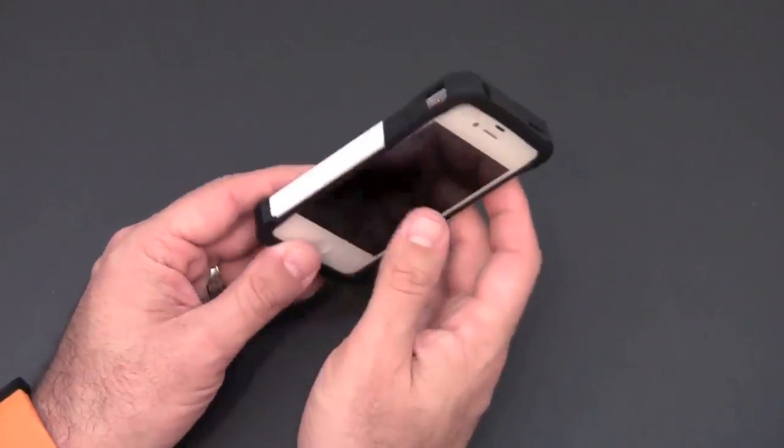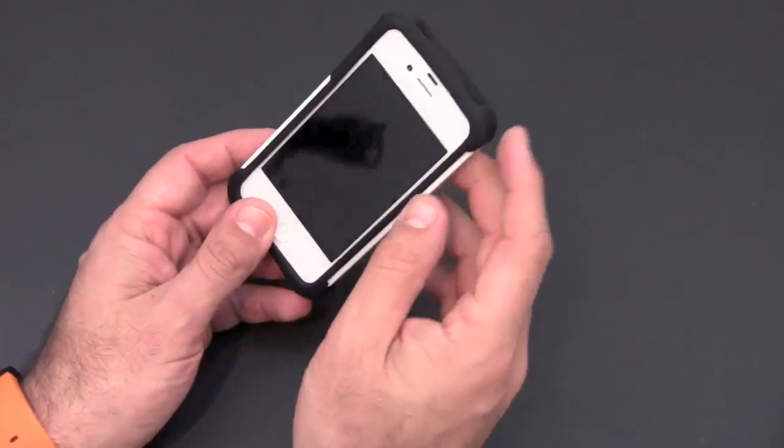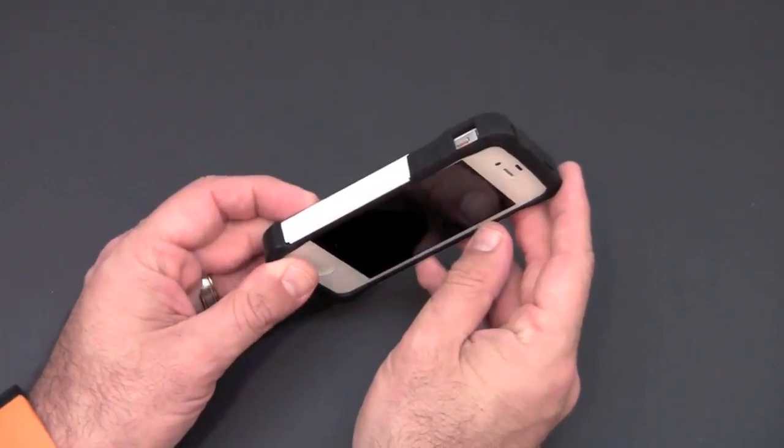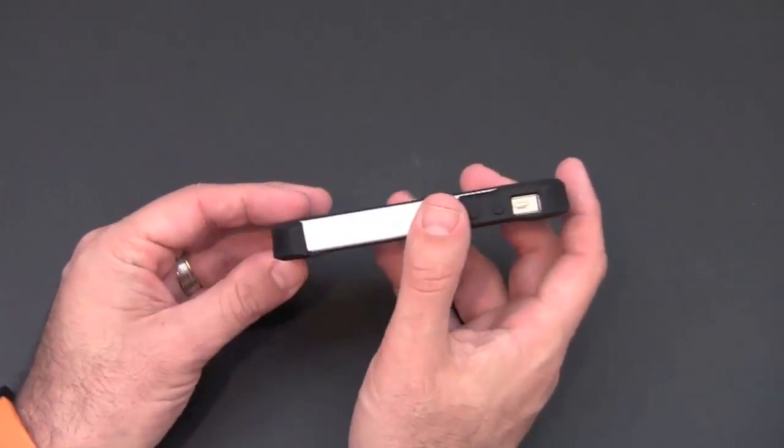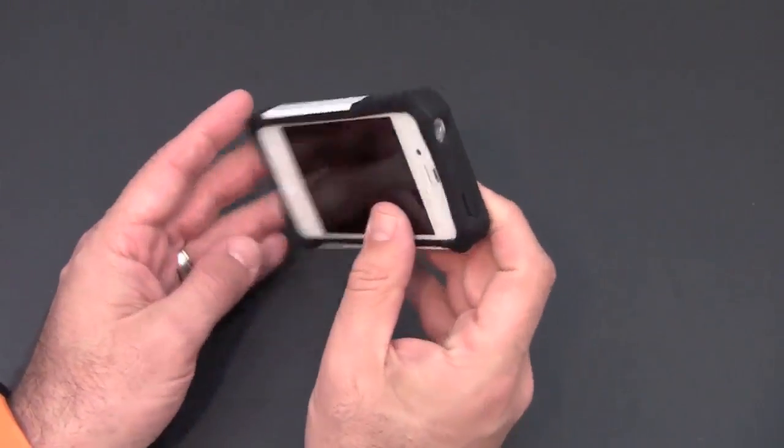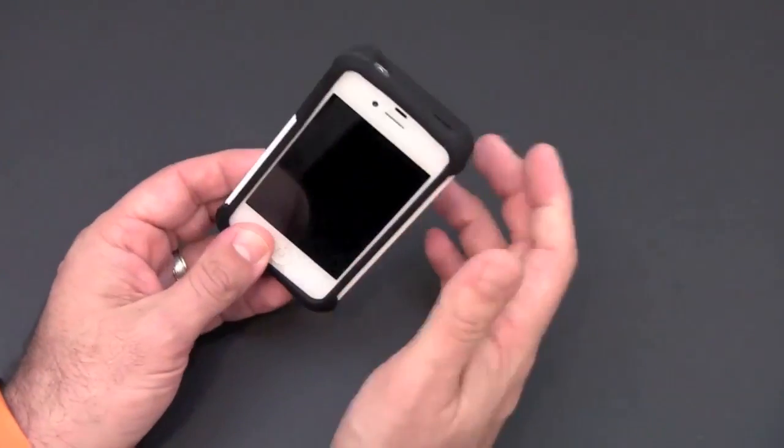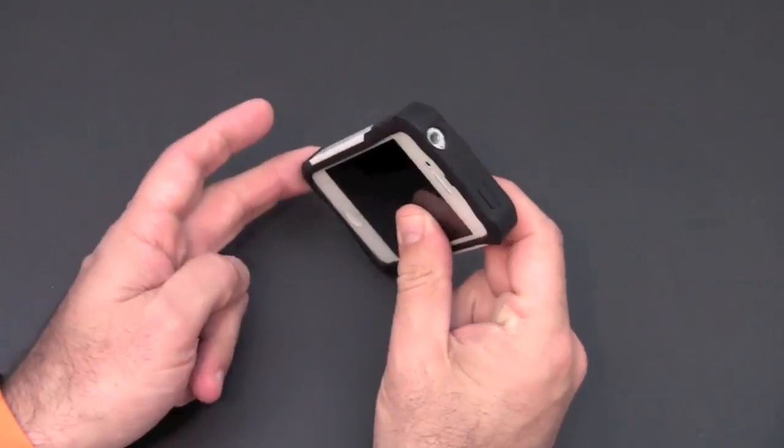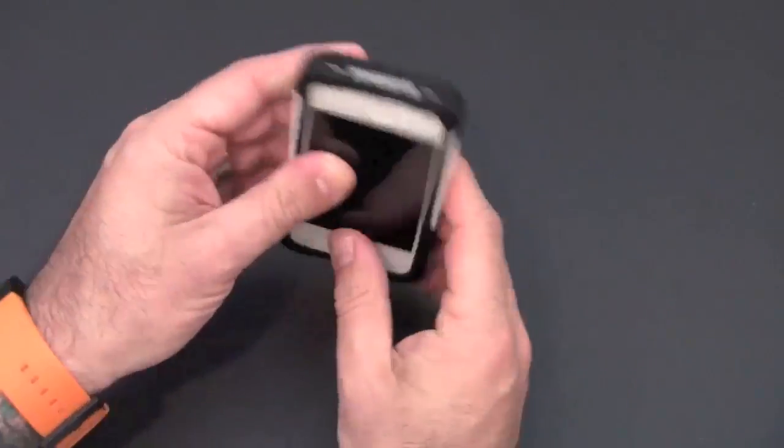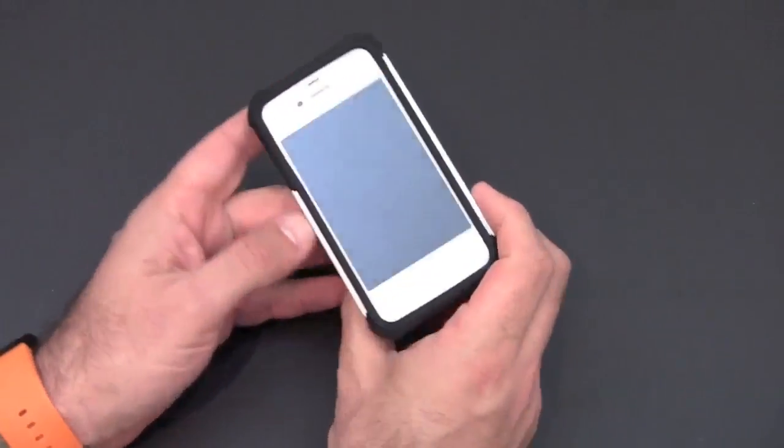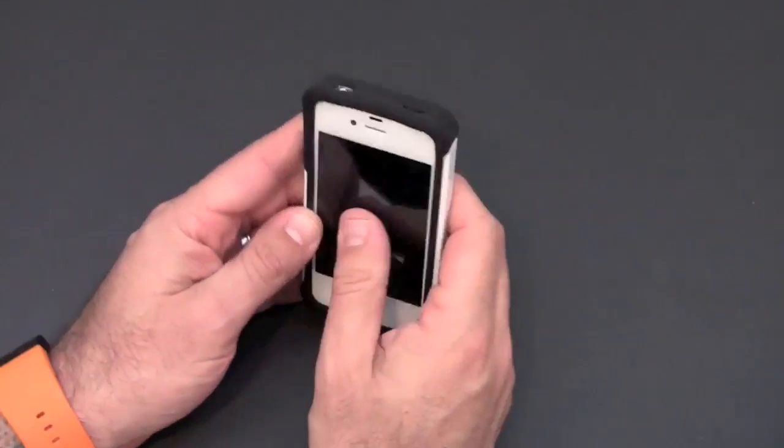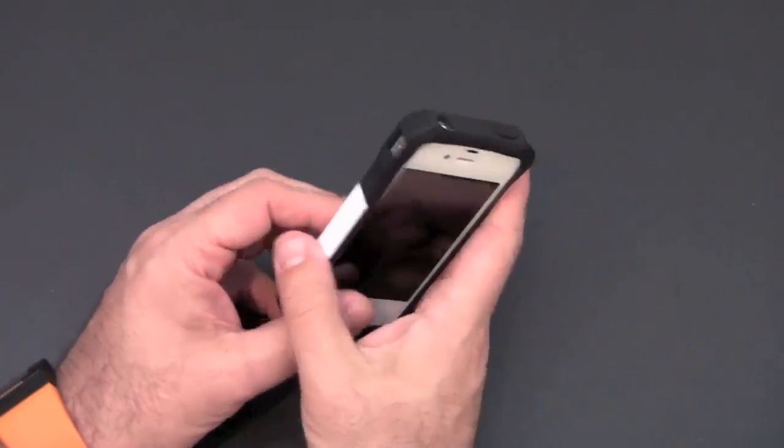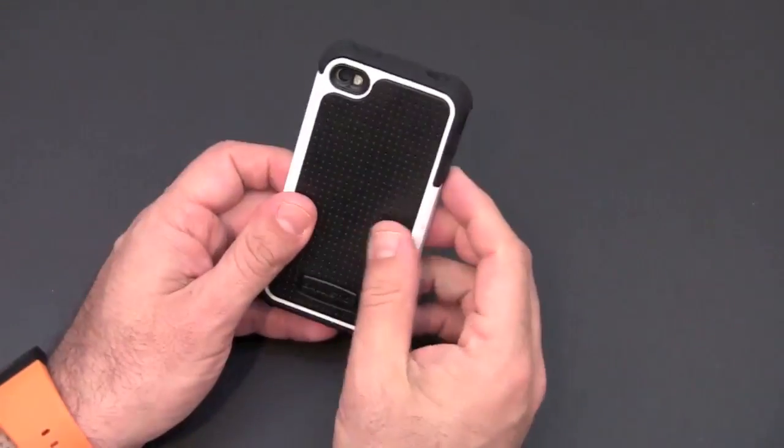One of the other features to this case is what Ballistic calls its ballistic corners. You can see the four corners of this case are reinforced so that if your phone, which is how it happens most of the time, lands this way or this way, it's going to land hopefully on one of these reinforced corners first. And that will absorb most of the impact and hopefully cause your phone to survive whatever drop you've thrown at it.